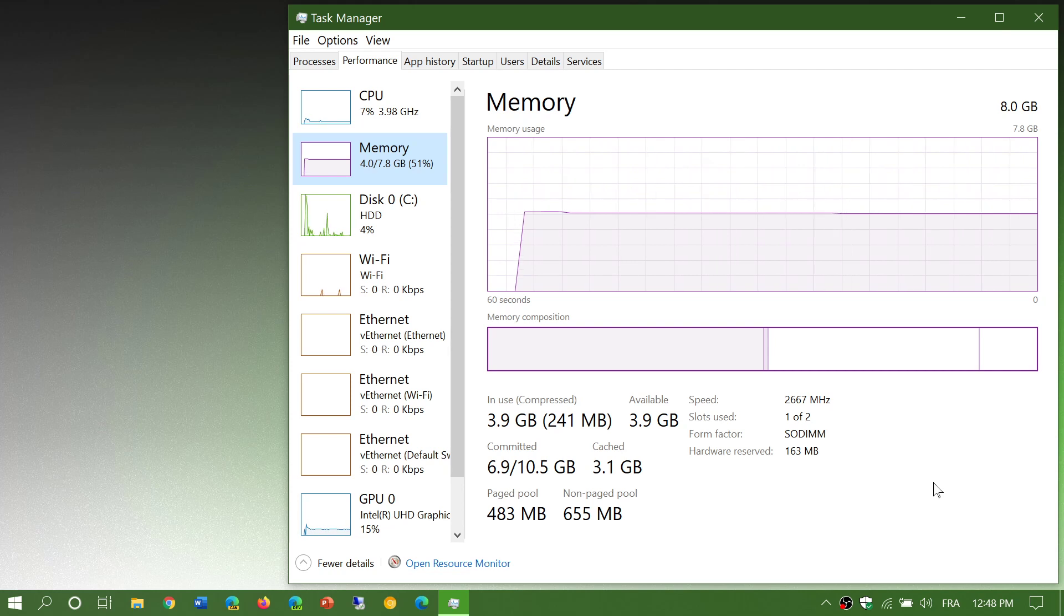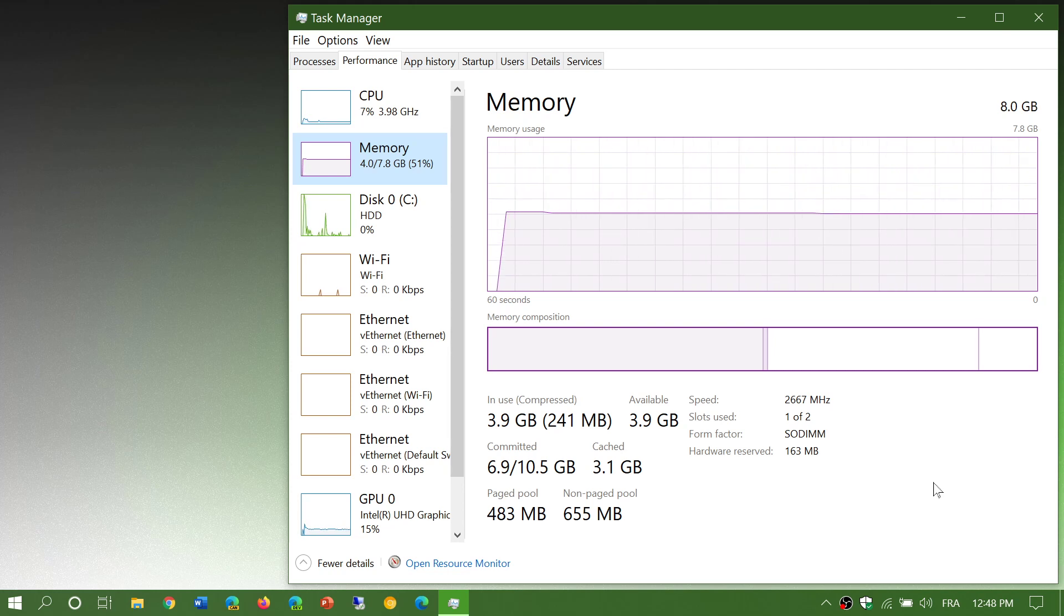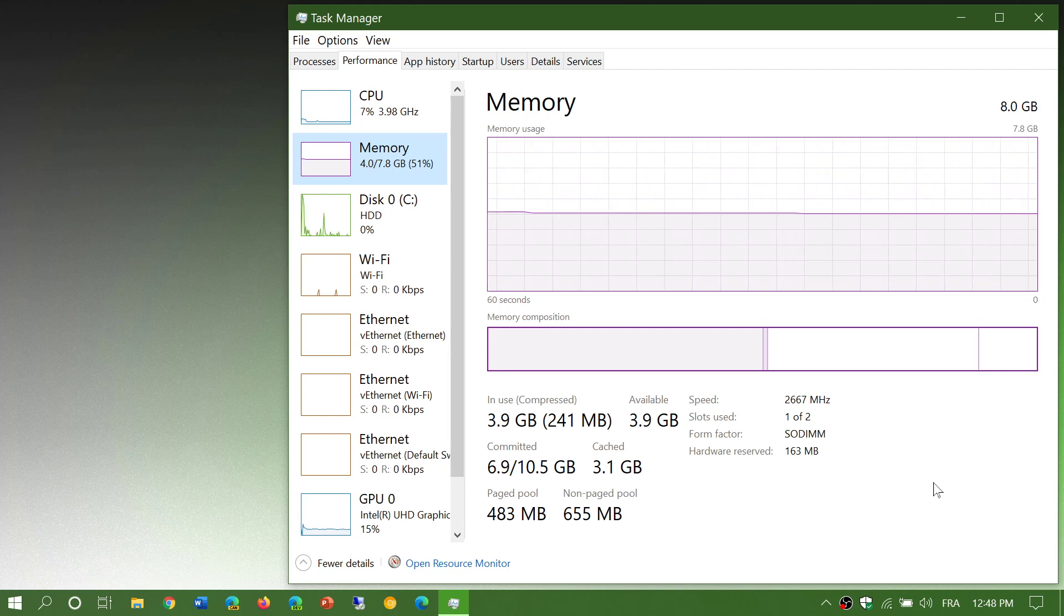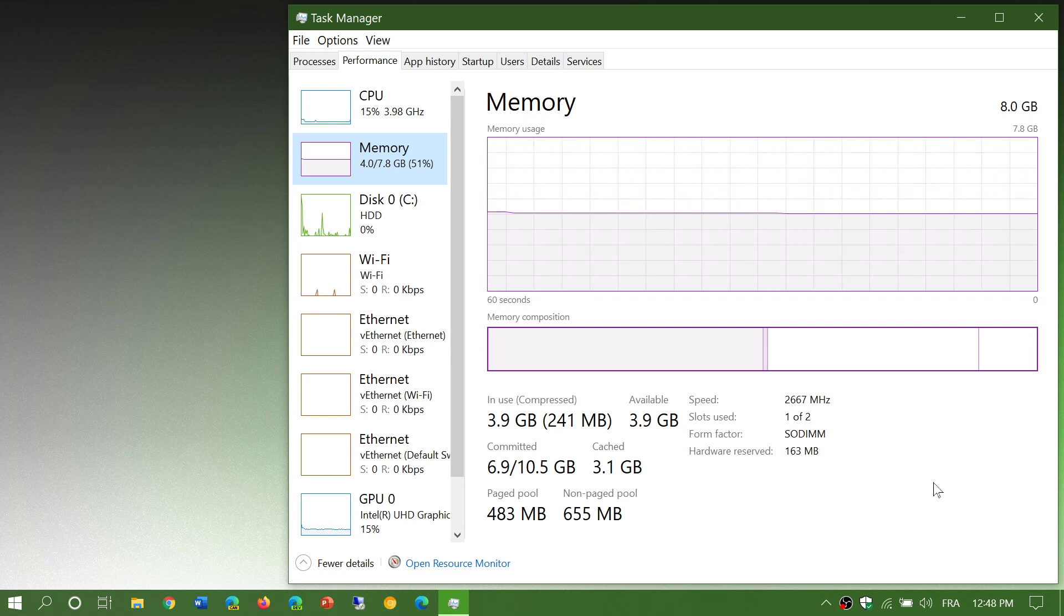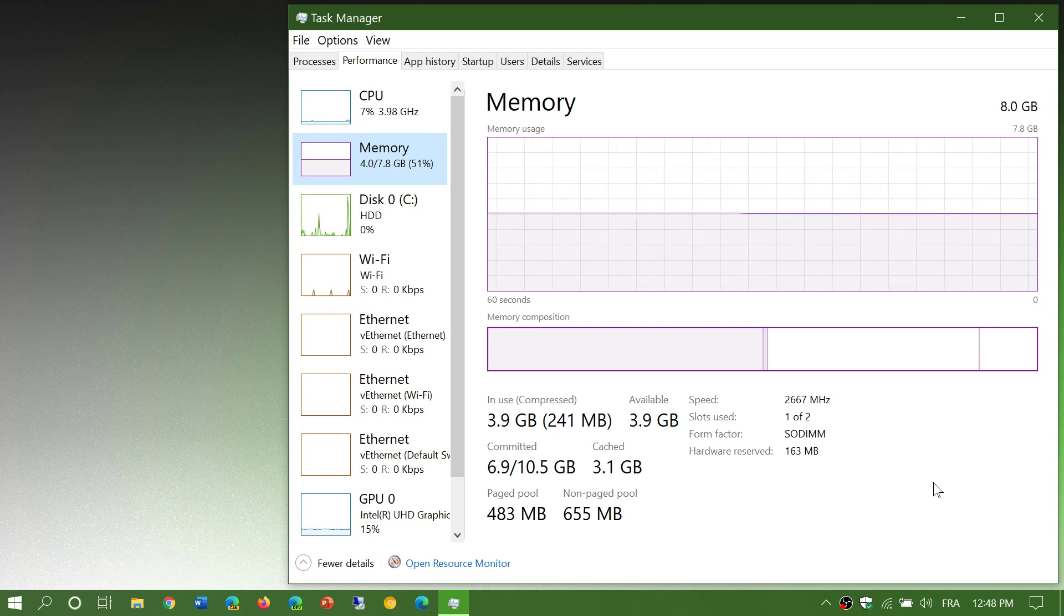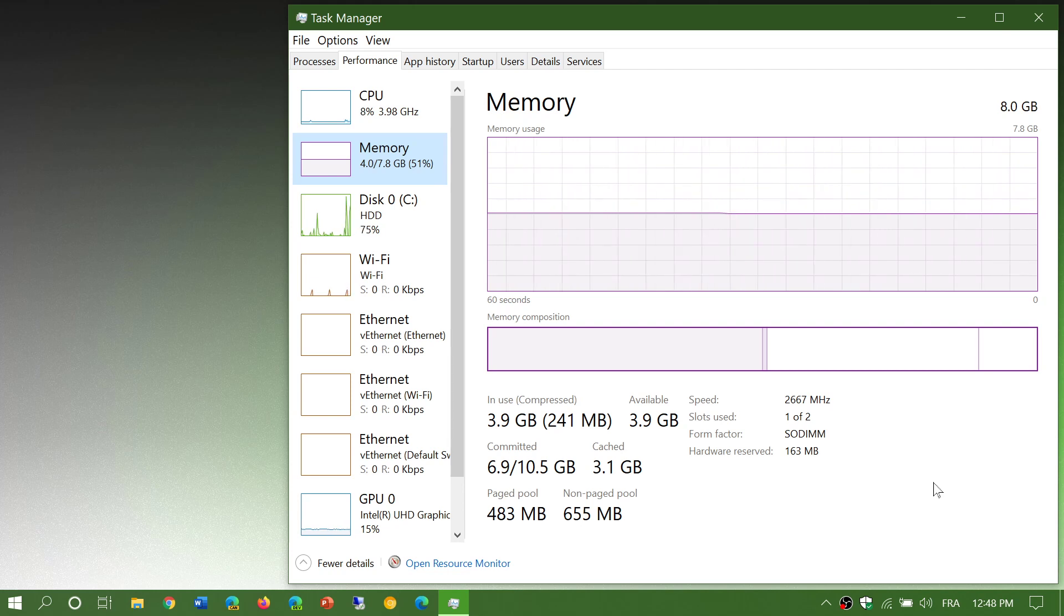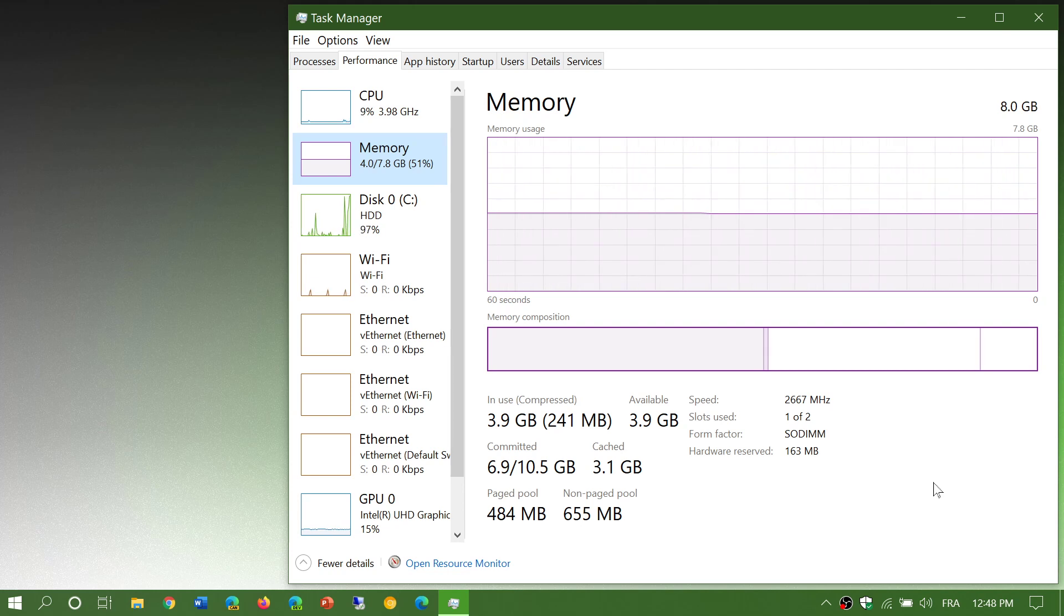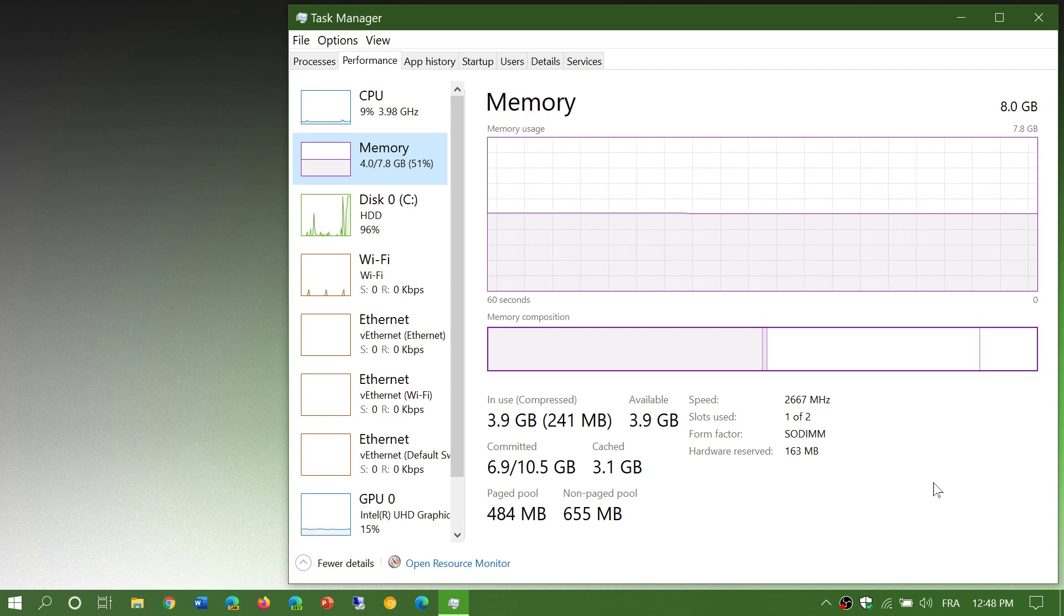When you use memory optimizers to actually remove threads, remove apps, remove anything that has stayed in RAM, you're actually counterproductive. You're actually slowing down your PC.